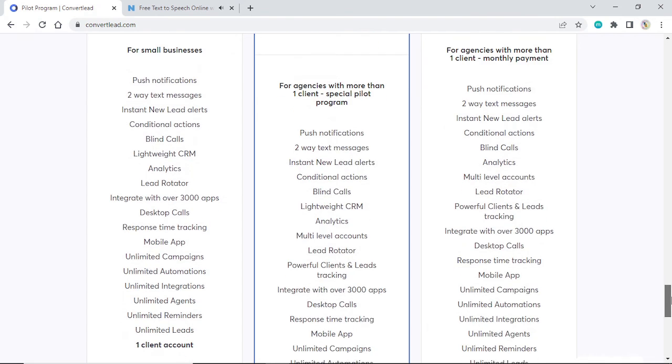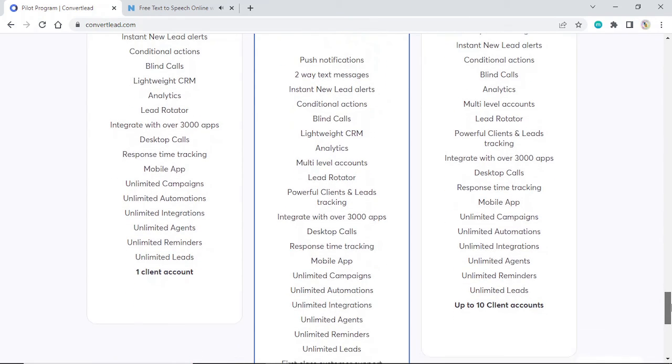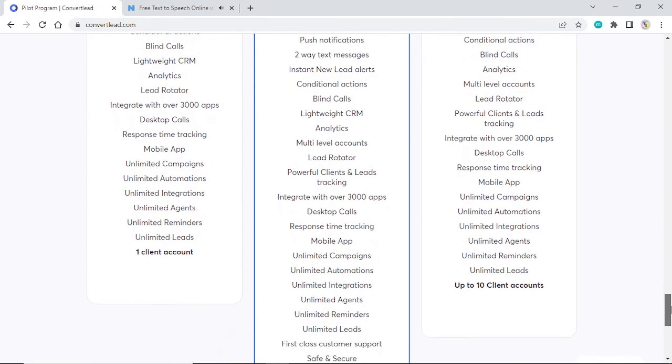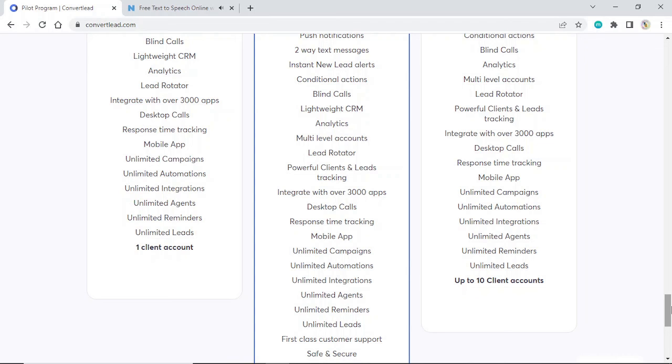Unlimited campaigns, unlimited automations, unlimited integrations, unlimited agents, unlimited reminders, unlimited leads. Up to 10 client accounts.